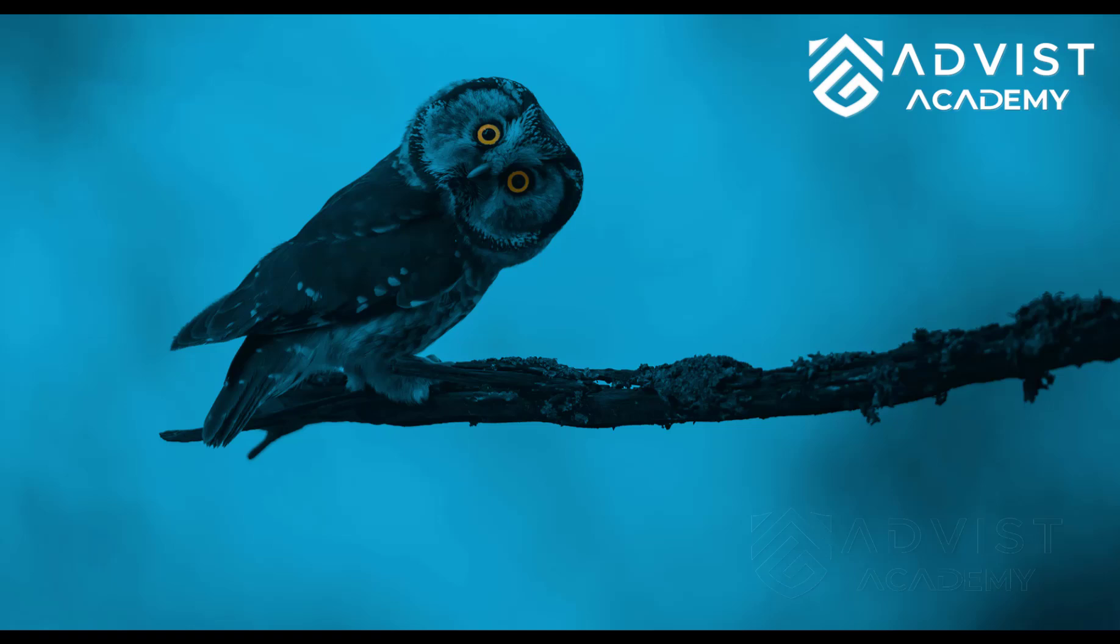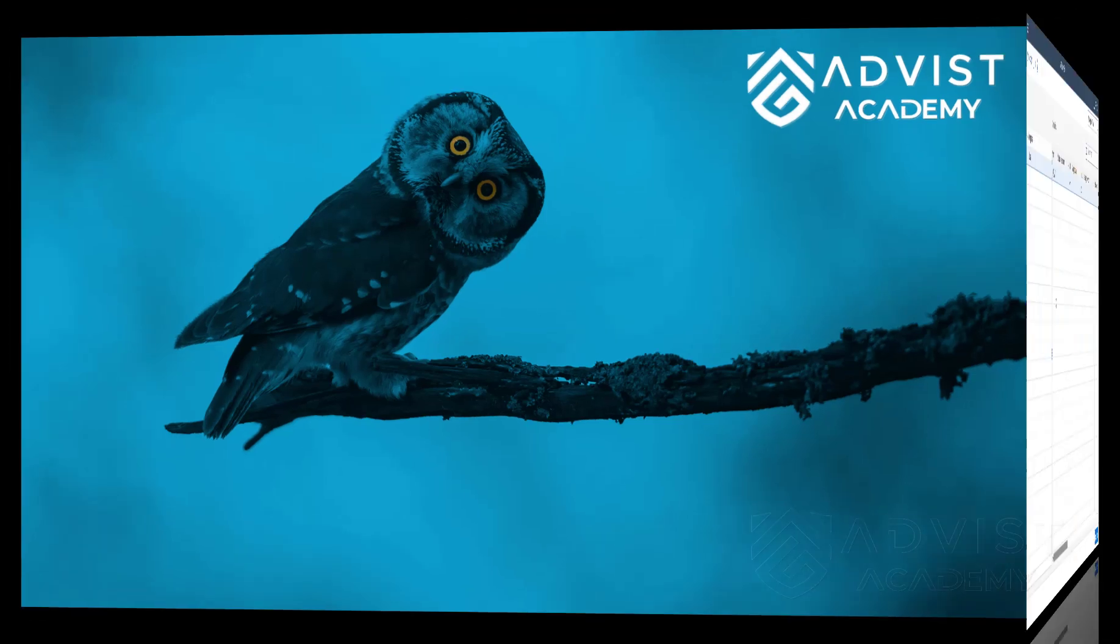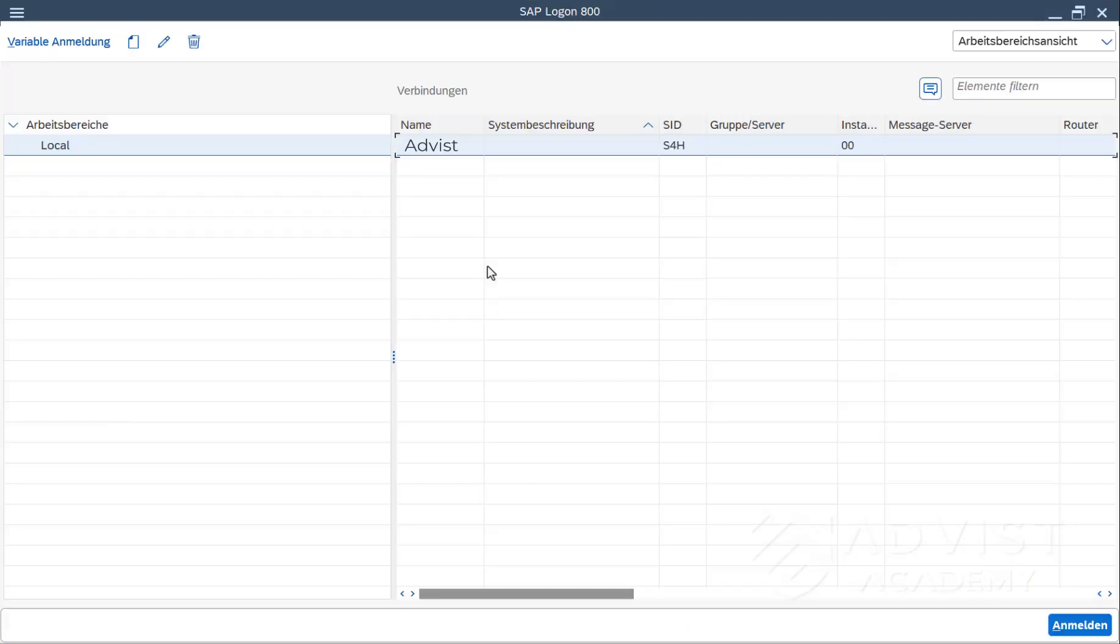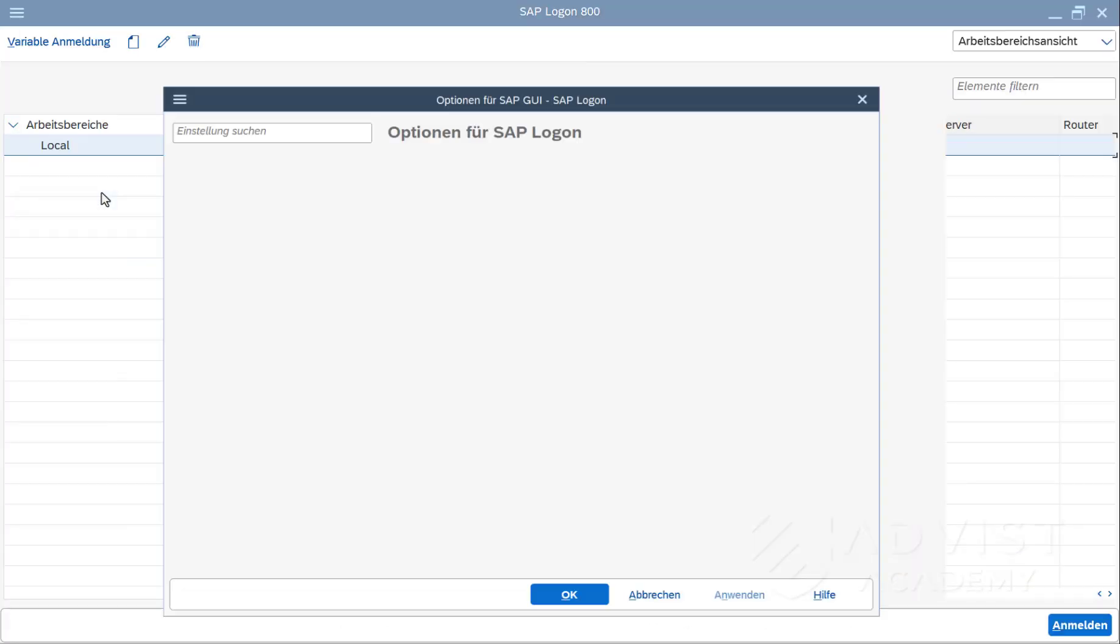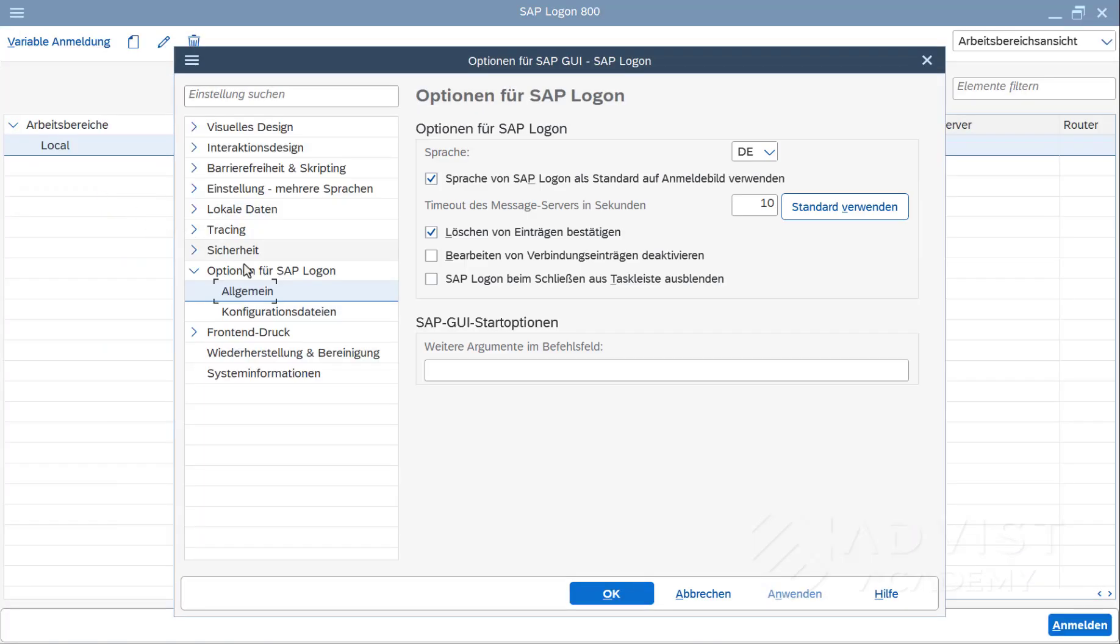This type of language change means that when the SAP system is restarted, the default Logon language in the SAP Logon is the same as the language just set, German. The default language can be changed back to the original language in the same way.